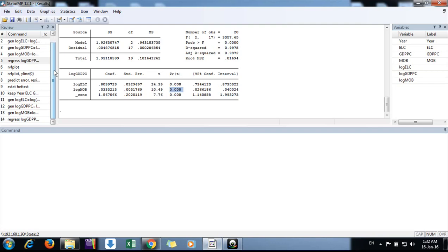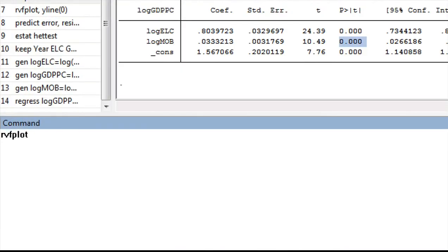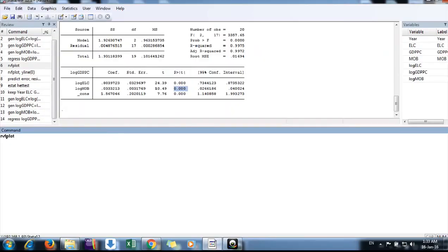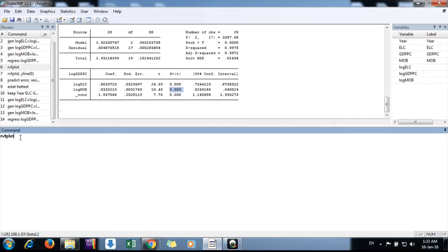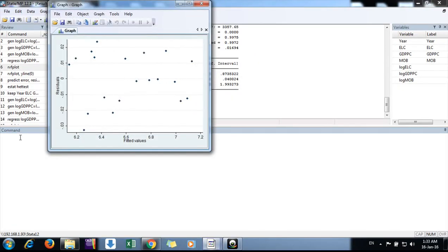This is the command: RVF, which stands for residual values fit plot. We can do it now. We are not seeing any pattern here, which means the data is homoscedastic. There is no heteroscedasticity in the data.